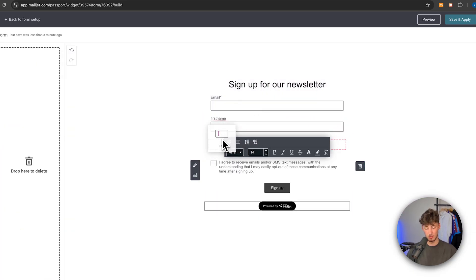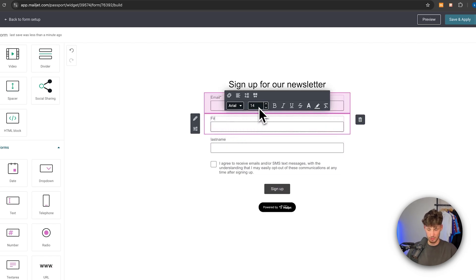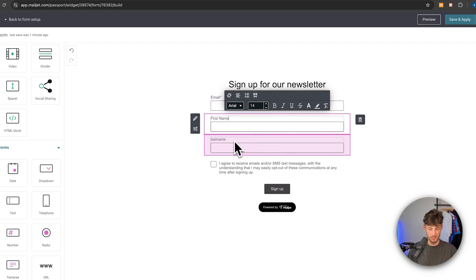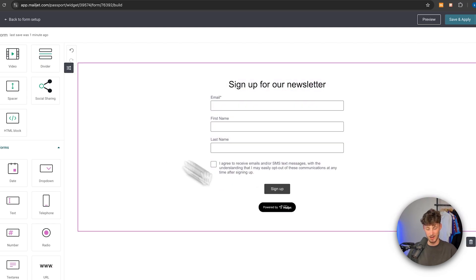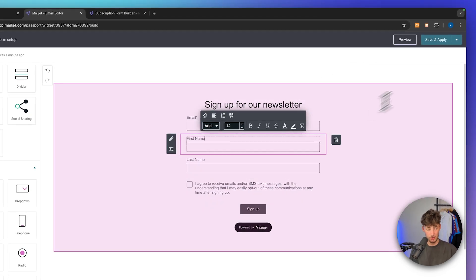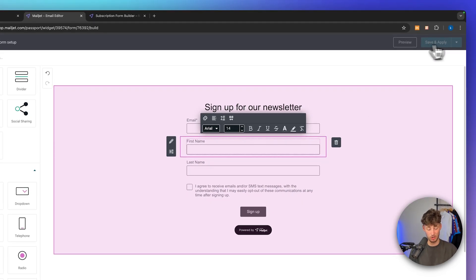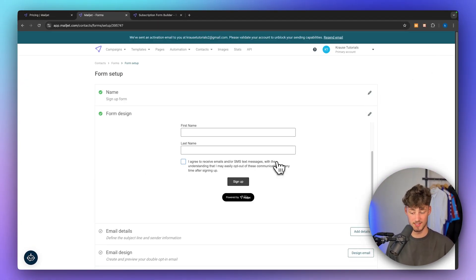I'm going to rename the labels so they display as first name and last name to look nicer. Now we have our signup form ready. To actually use this, simply save and apply it using the button on the top right, and now we are going to have a working signup form.